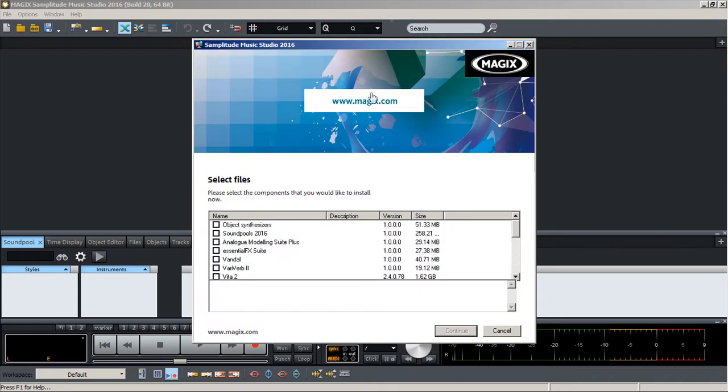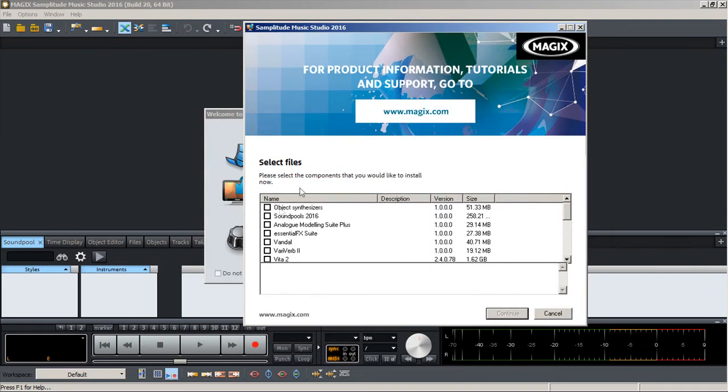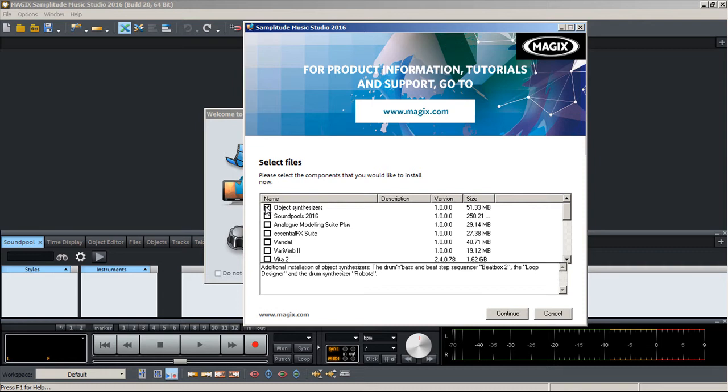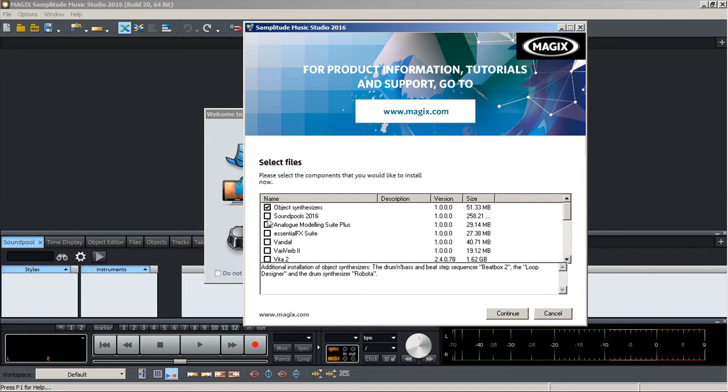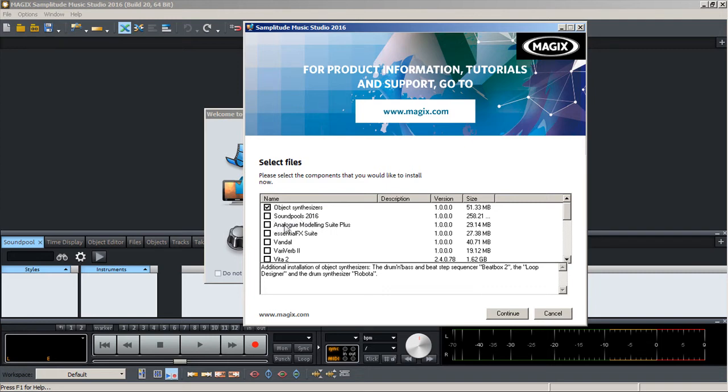Alright, now let's see. We have object synthesizers, yes I will have those. There's sound pools. Now I personally don't use sound pools and the reason why is because there's a certain condition to be fulfilled when you're using these and I'm using it for my own commercial purposes.